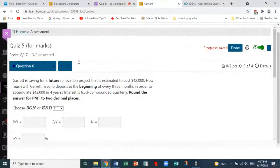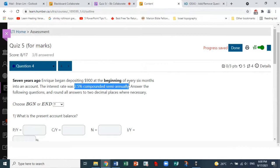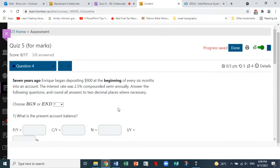Let's start Quiz 5, question 4. Seven years ago, Enrique began depositing $900 at the beginning of every six months into an account. The interest rate was 2.5% compounded semi-annually. Round all answers to two decimal places where necessary. We have to choose begin or end, and we will choose begin.